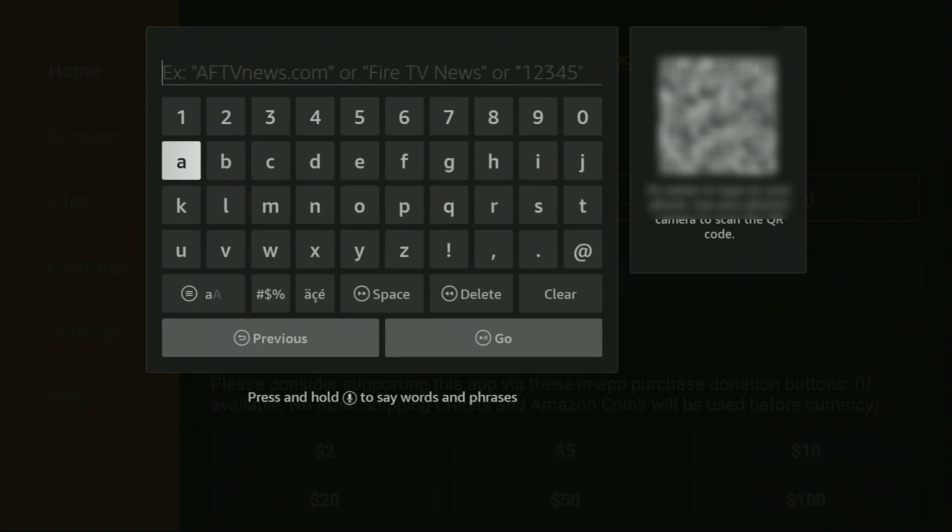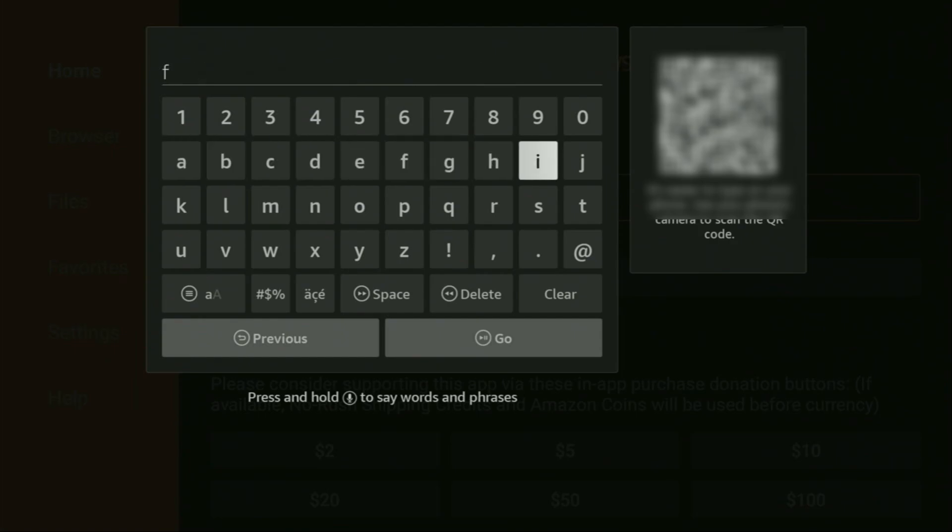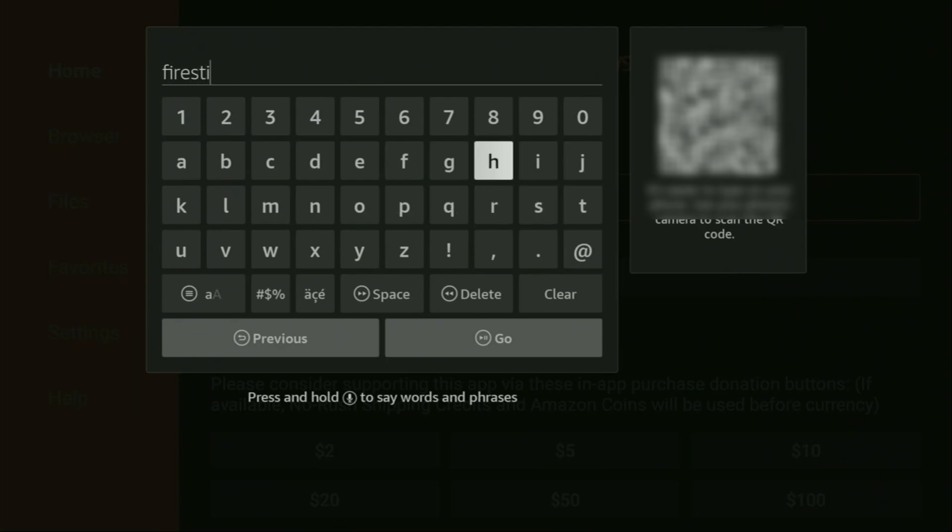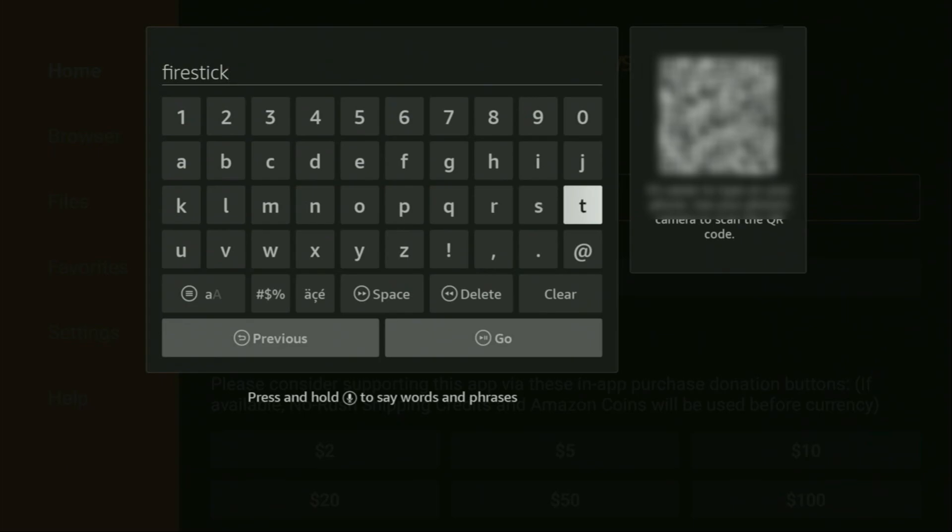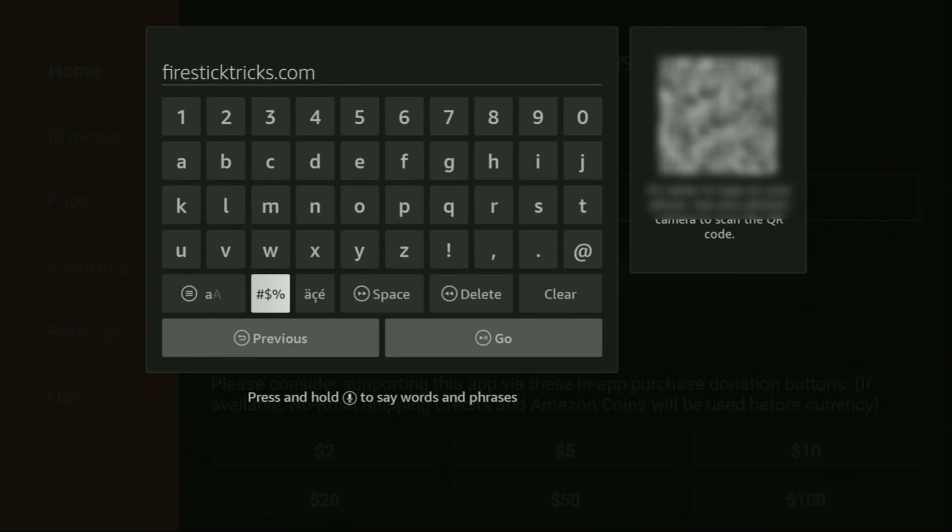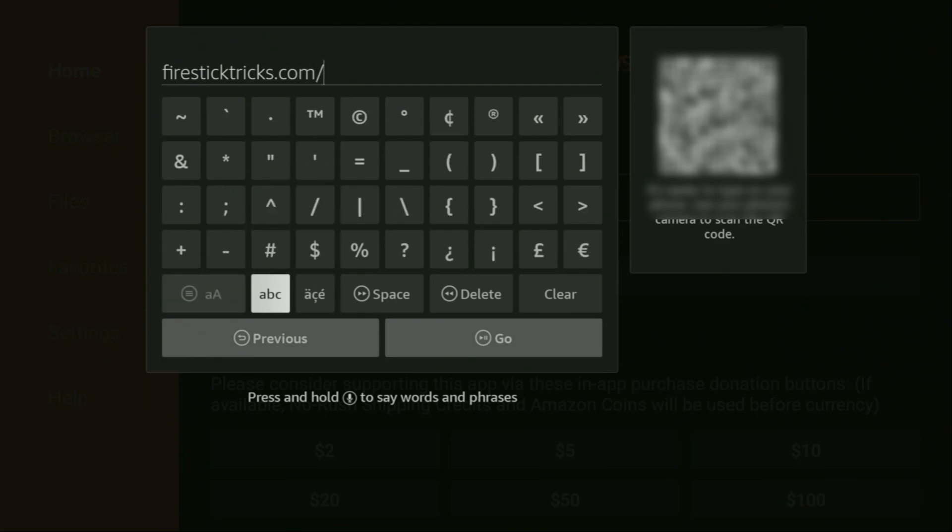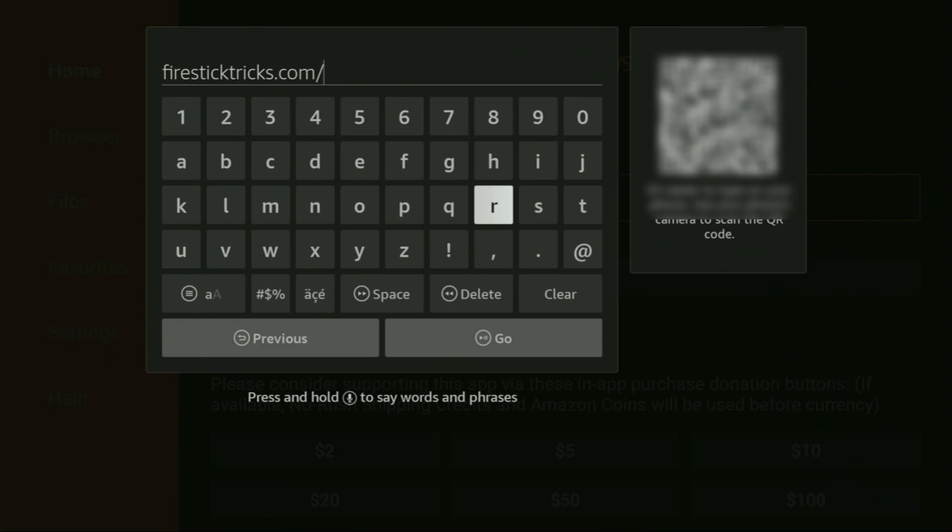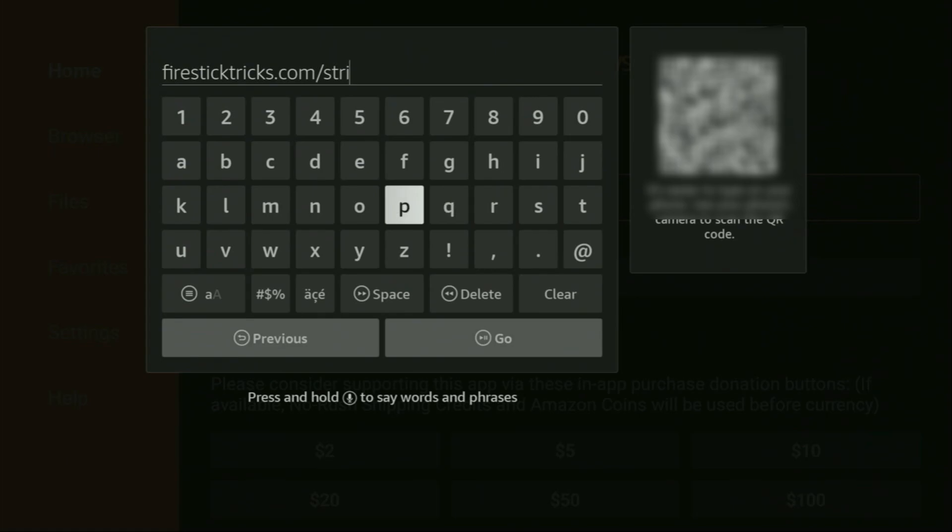And, here, in that search bar, we'll need to enter a link, which is going to be firesticktricks.com slash strix. So, let's enter it together. Once again, it's firestick tricks.